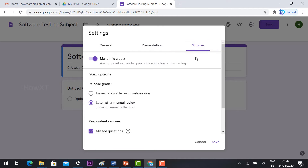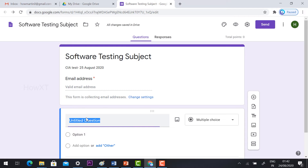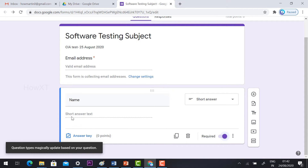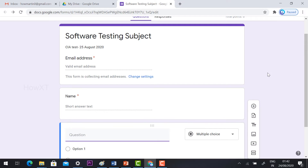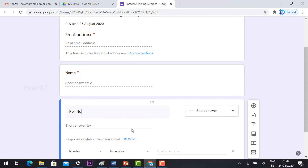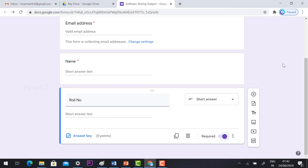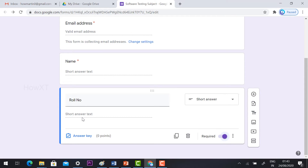Once you complete your settings, click Save. Automatically your email address box will be added. For the first untitled question, click and set it to Name as a short answer and click Required. Add another new question for Roll Number, also as a short answer, and click Required — so students must enter both their name and roll number.